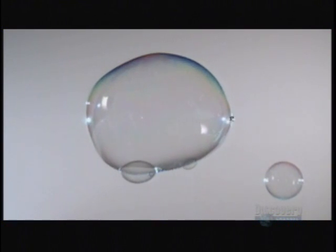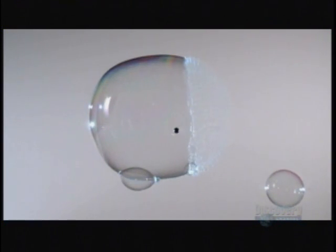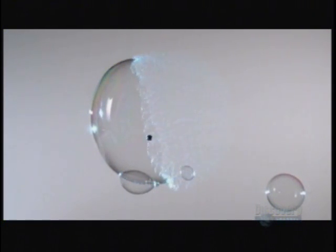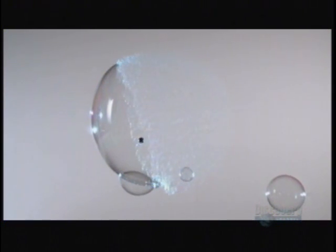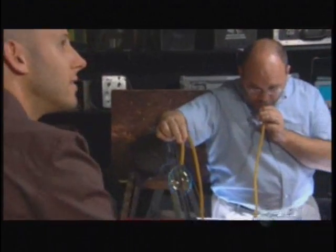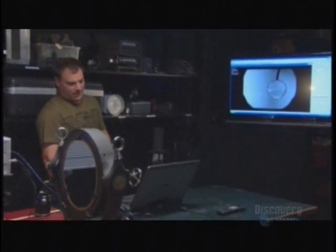First up, bubbles. We previously documented the beauty of a bursting bubble in slow-mo. Behold the bubble seen with the Schlieren system for a totally new perspective. The effects of the inert gases on the bubble's surface are now visible.